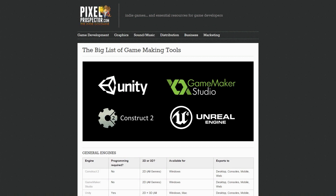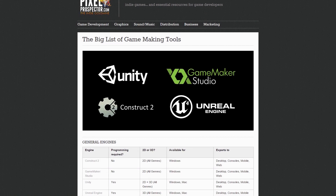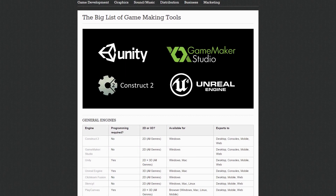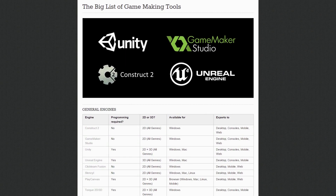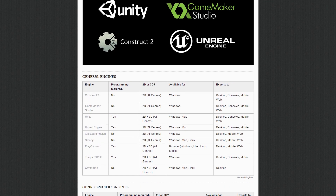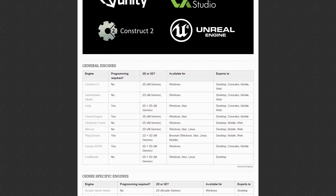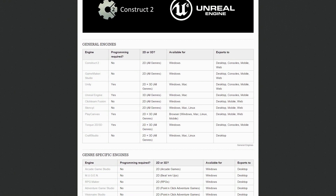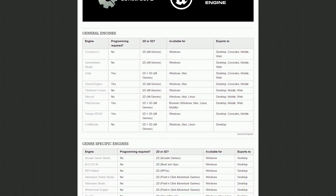There are tons of game engines. Pixel Prospector's big list of game-making tools, which only contains famous names, lists about 30. I'm leaving the link in the description below.